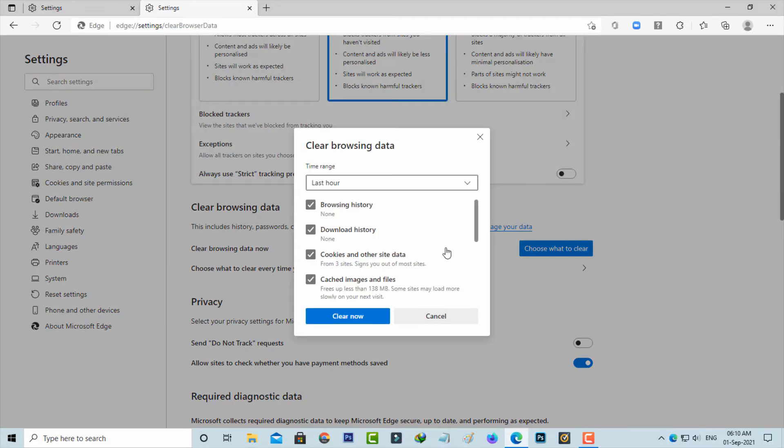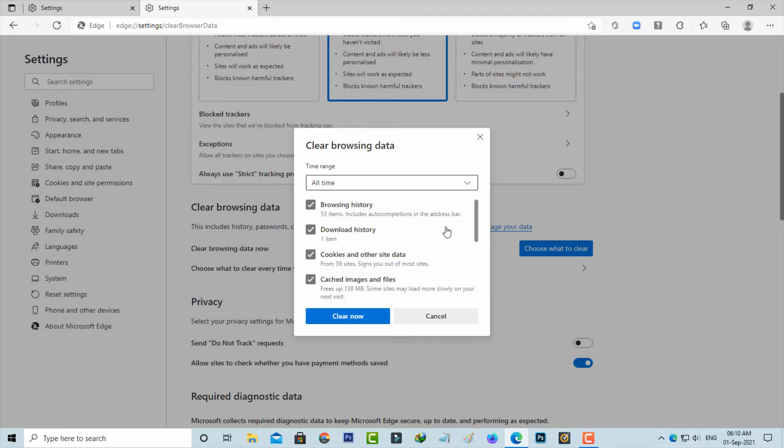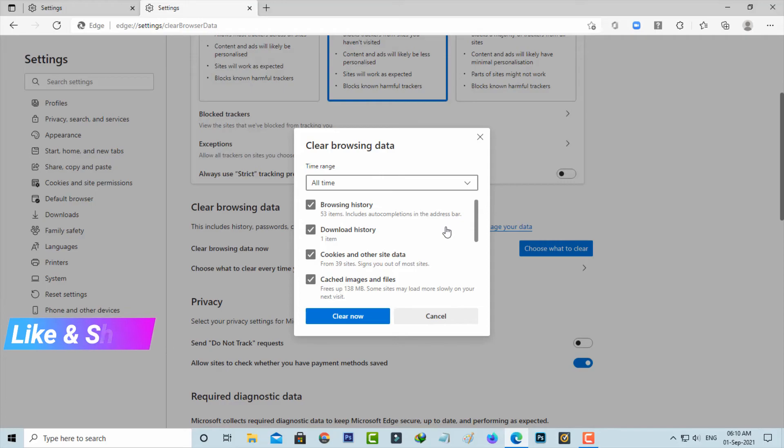And here also you can change this time range to all time. And also tick to enable these following items: browsing history, download history, cookies and other site data, cached images and files. So once you select it, then press clear now.